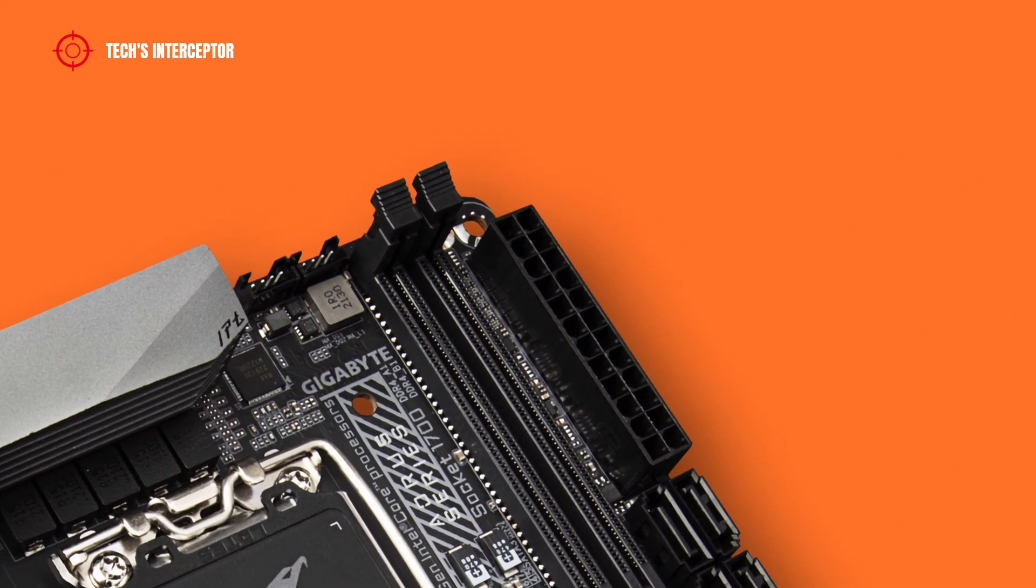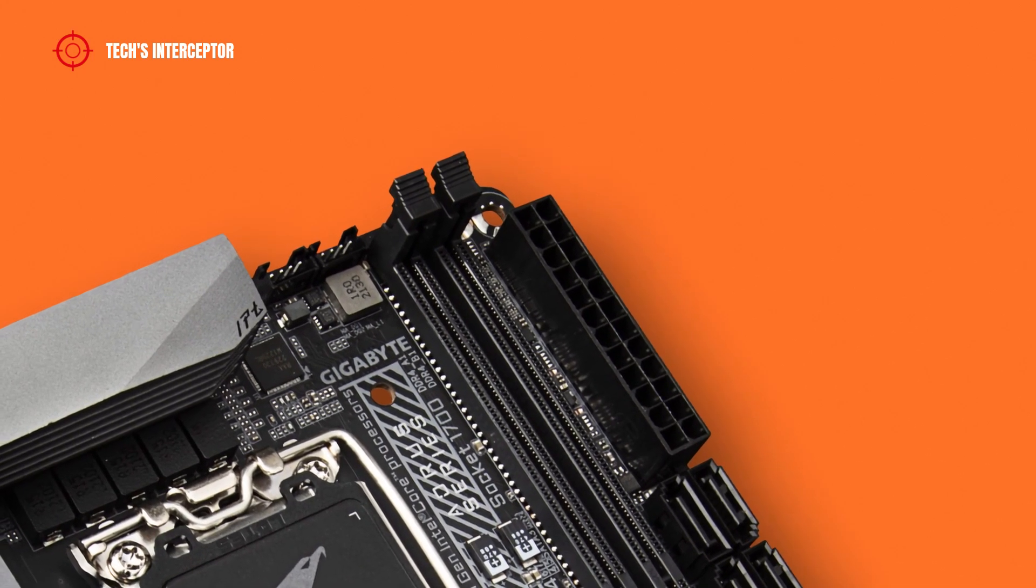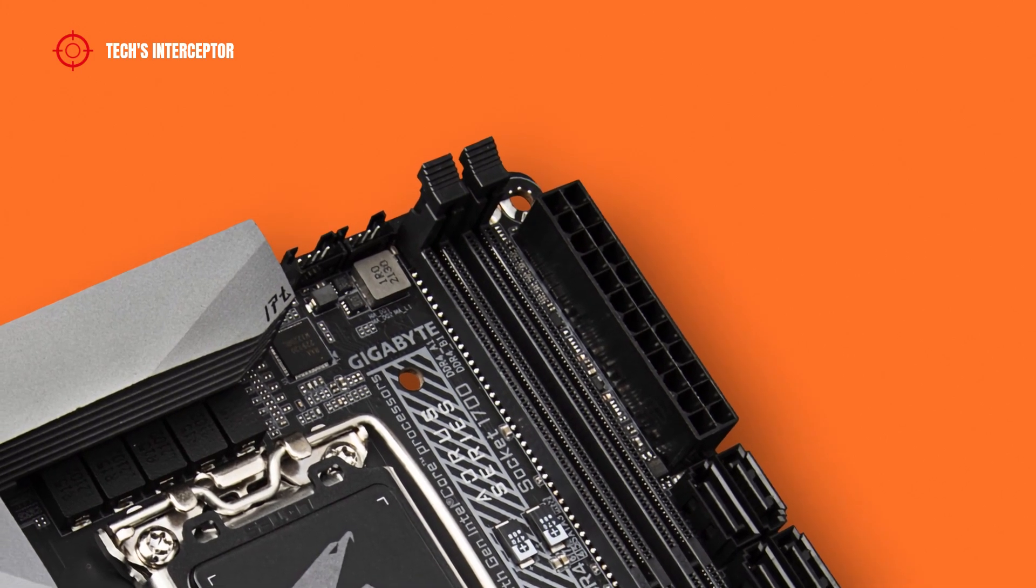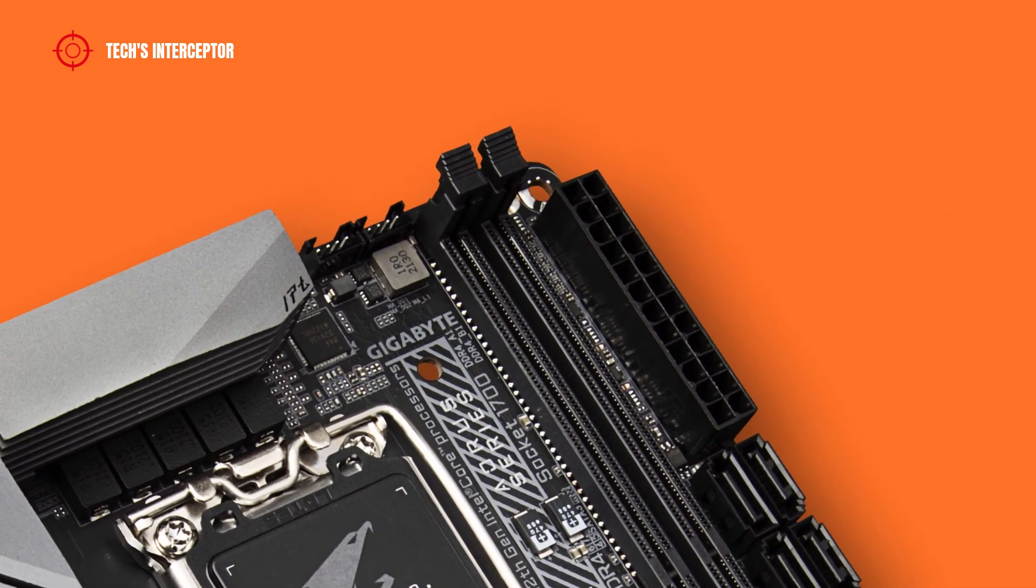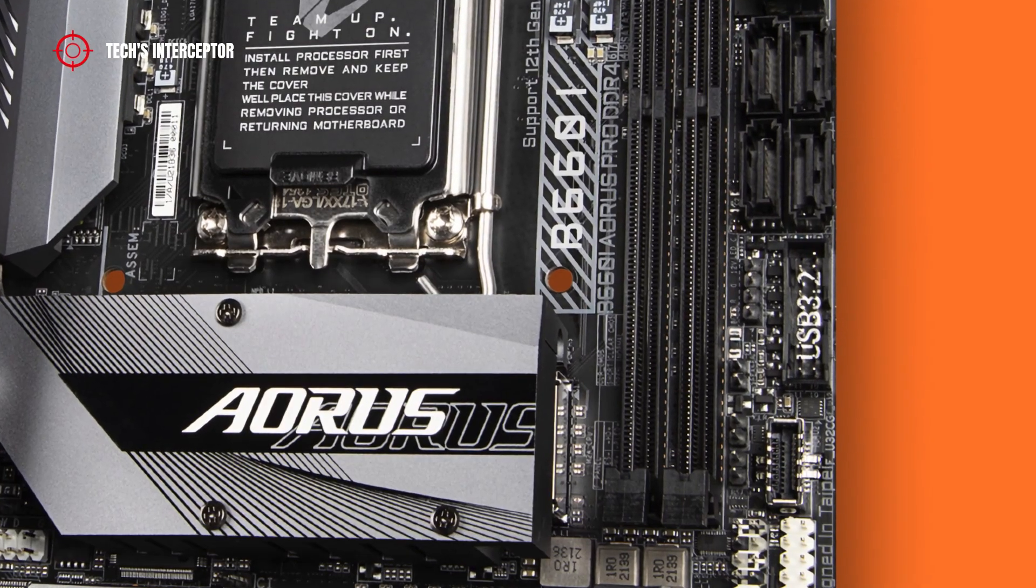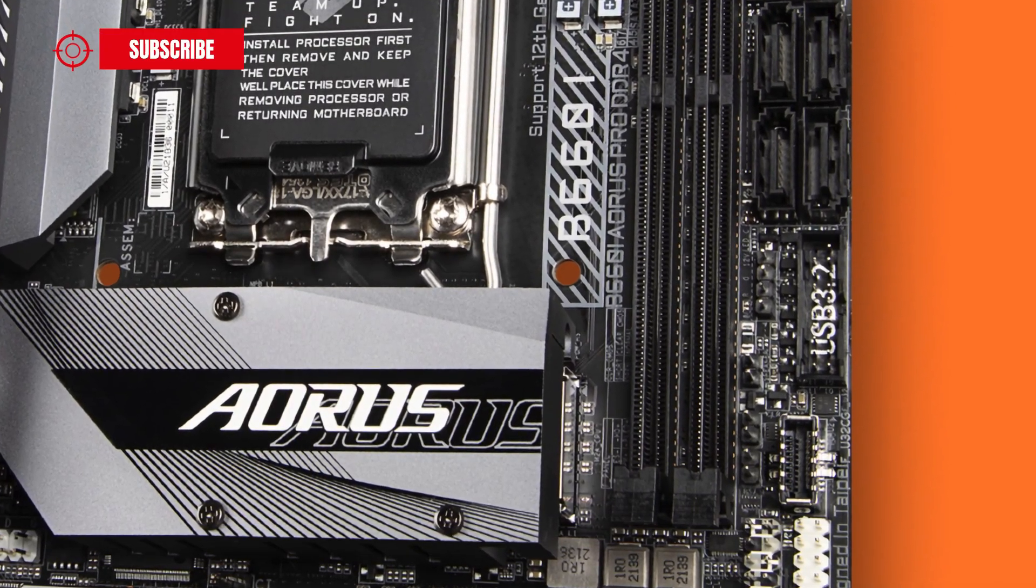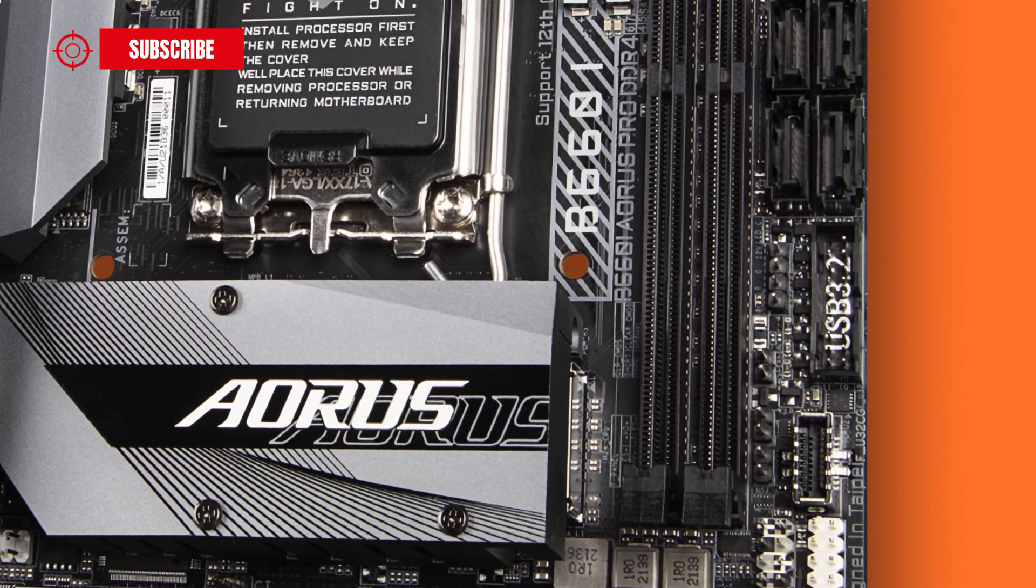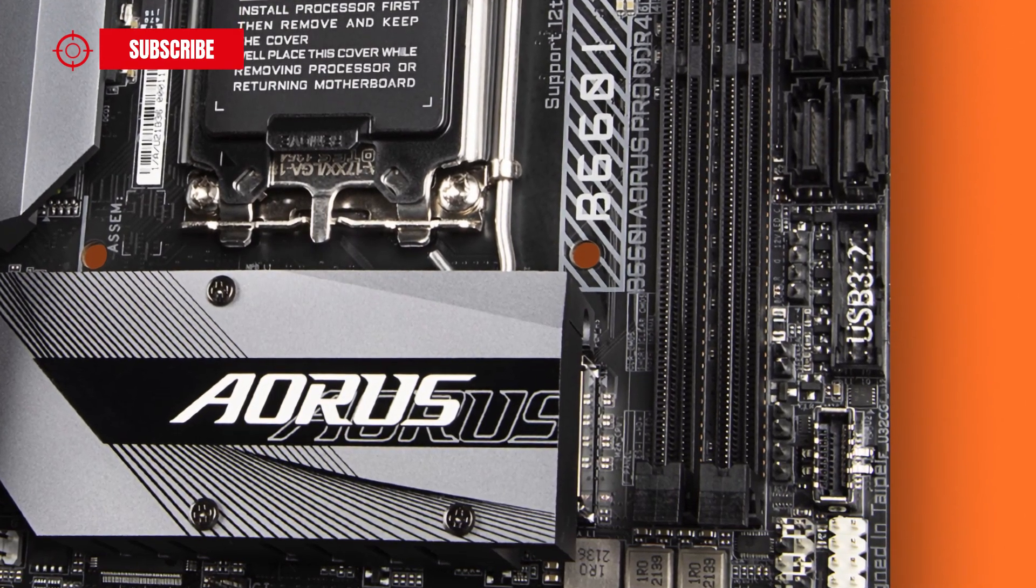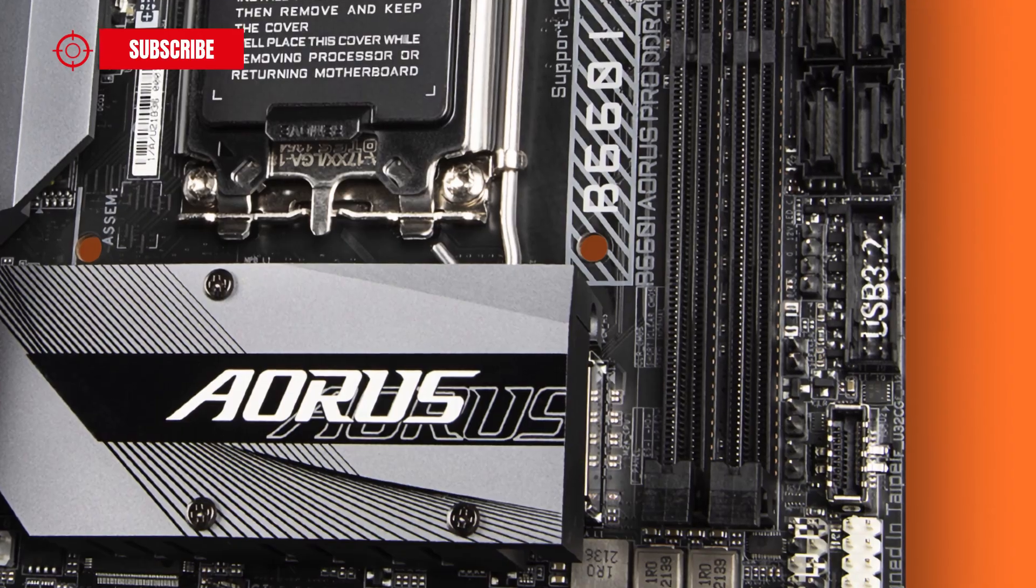In this new episode of First Contact we are going to discover the Gigabyte B660i Aorus Pro DDR4. The motherboard is just one of the many B660 boards available on the market, of which you can find a complete roundup list in the description.